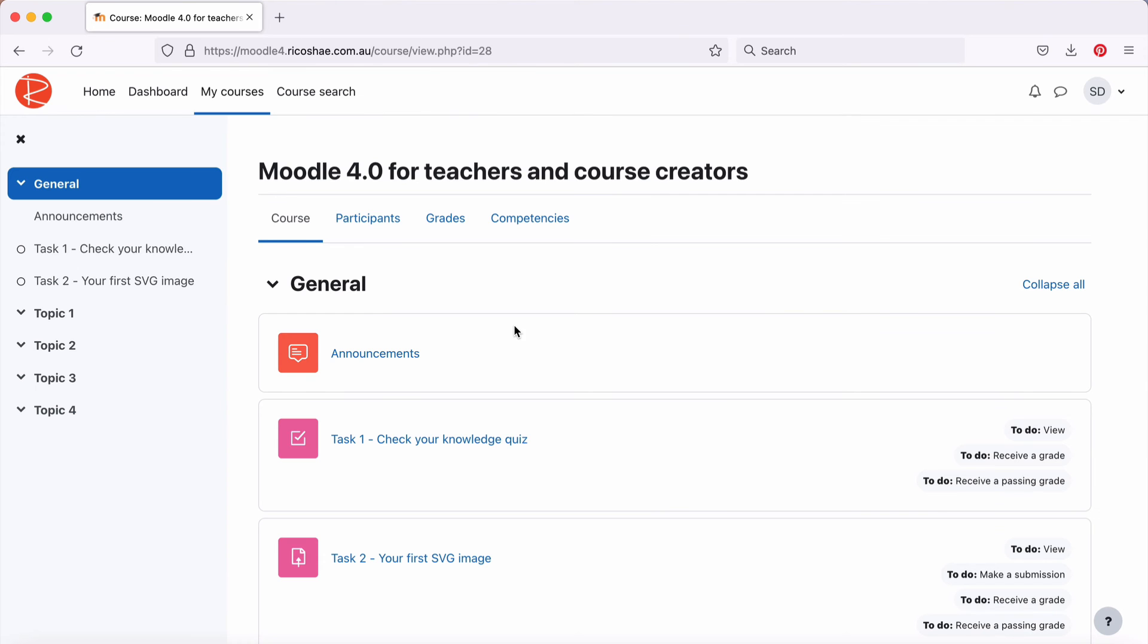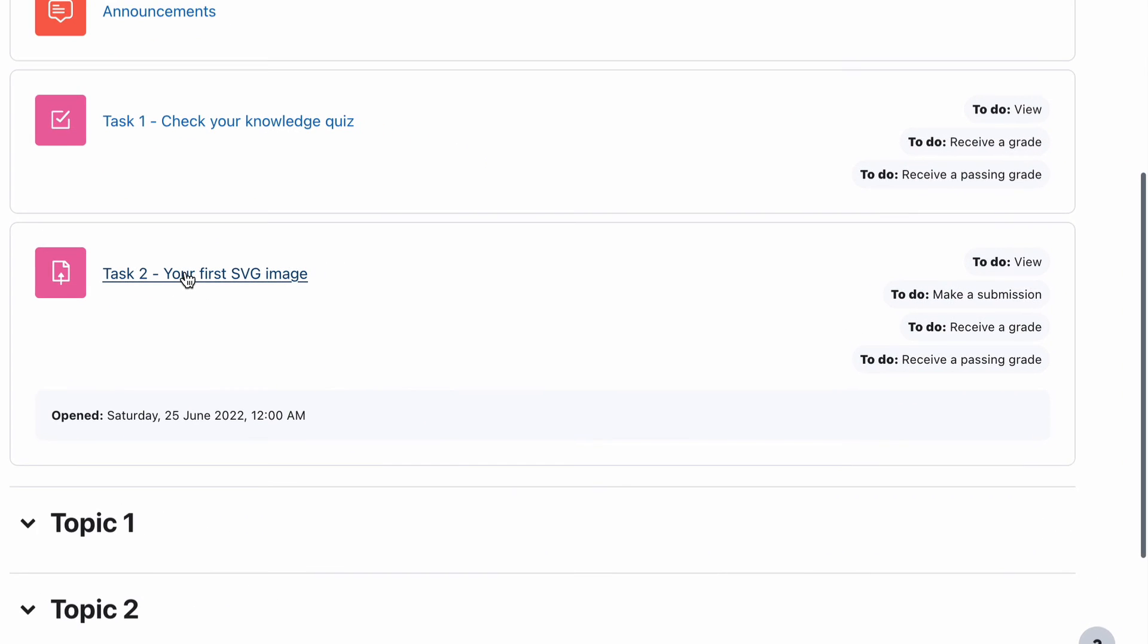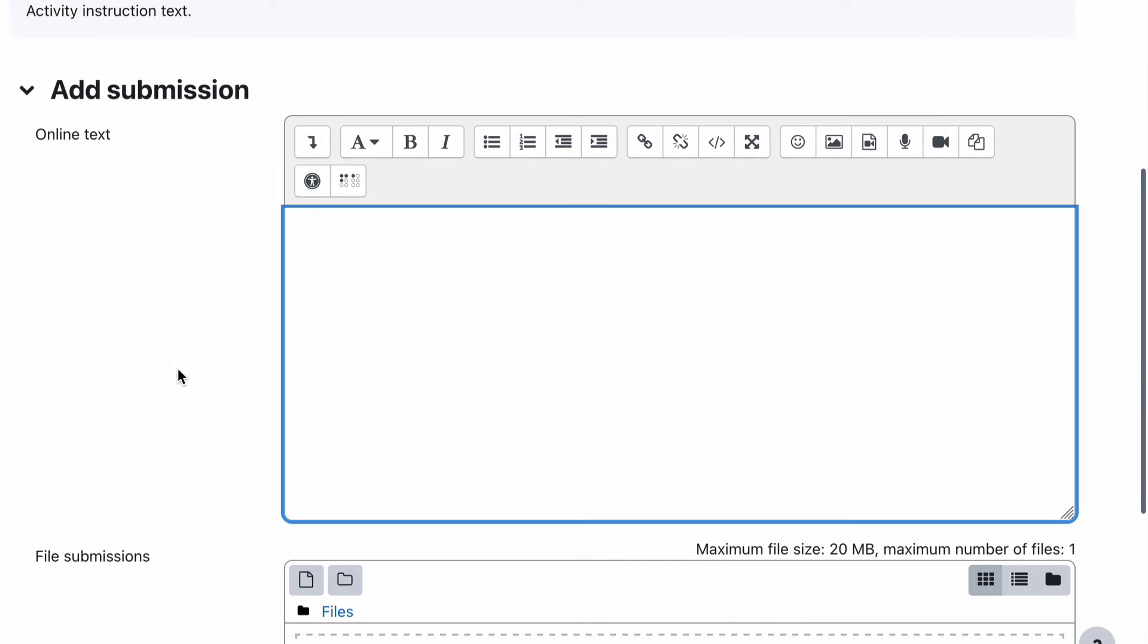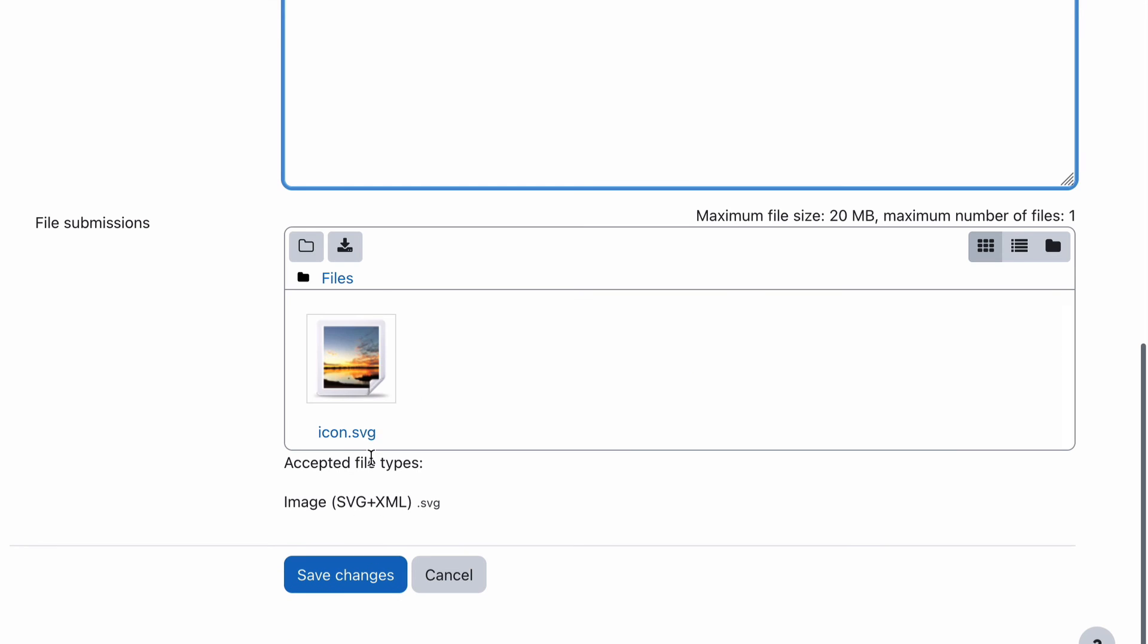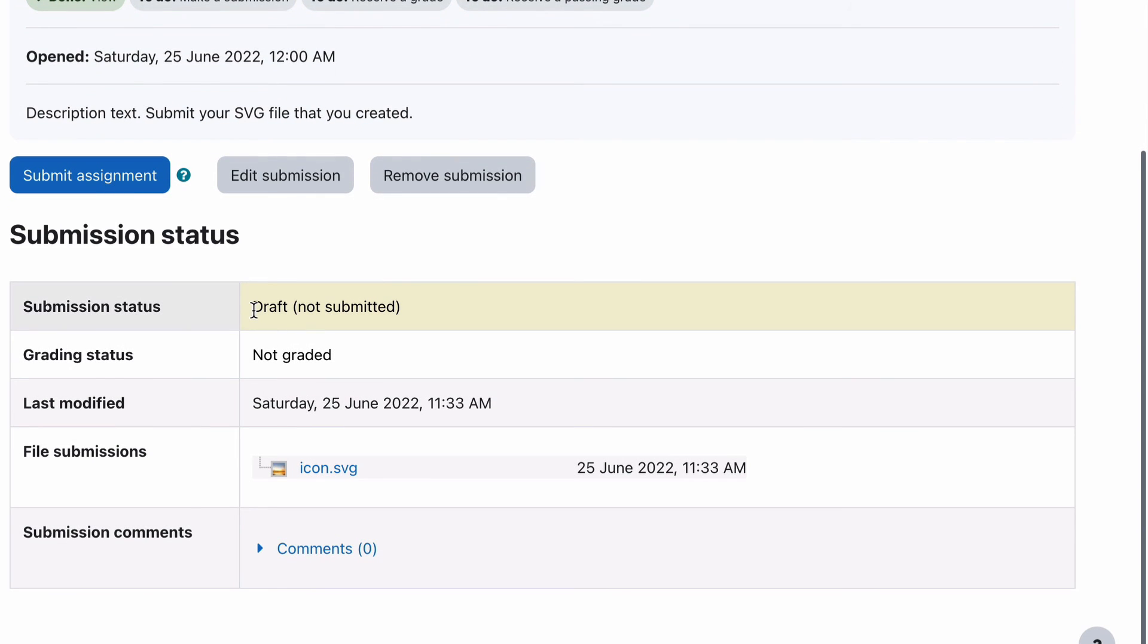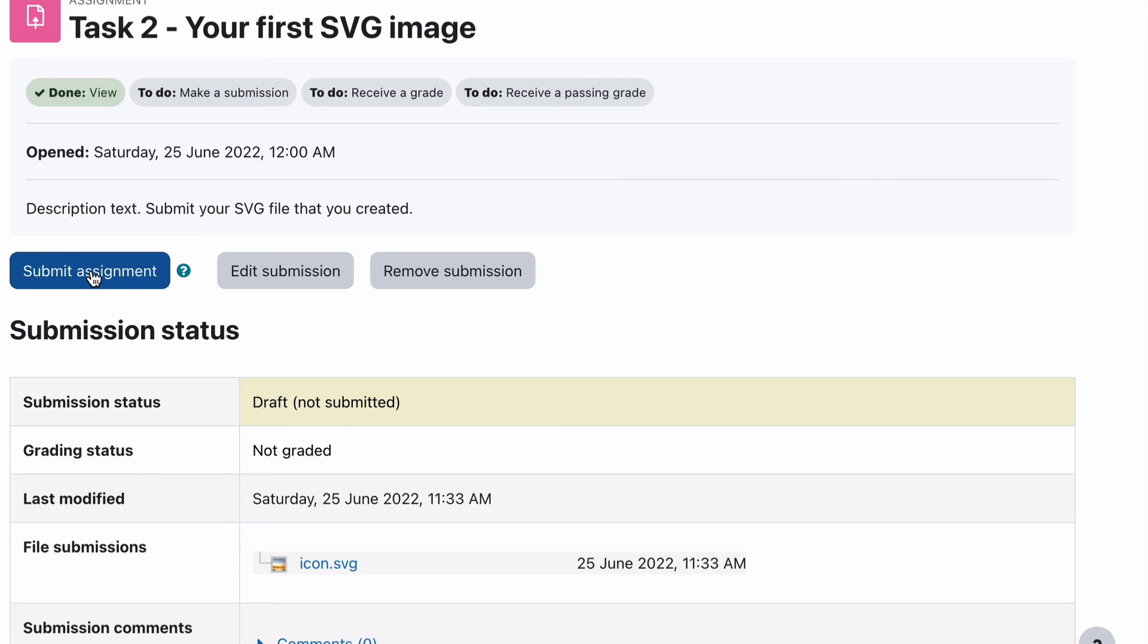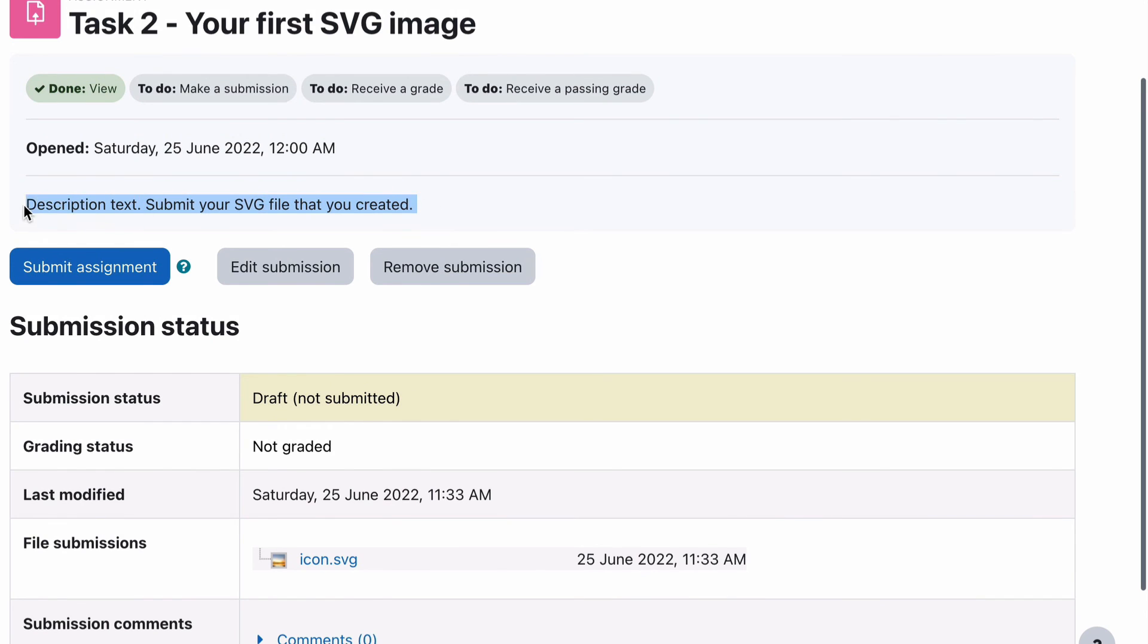Back to display. We're going to look at what this assignment looks like from a student view. So I've logged in as a student, and we're going to go down to our assignment task, which is your first SVG image. So we click on that. You can see we have our description and text: submit your SVG file that you created. So then we choose add submission. We have some online text that we allowed when we set it up, and we have our file submission. So let's go and grab the student's SVG file. We can drop that on there and save changes.